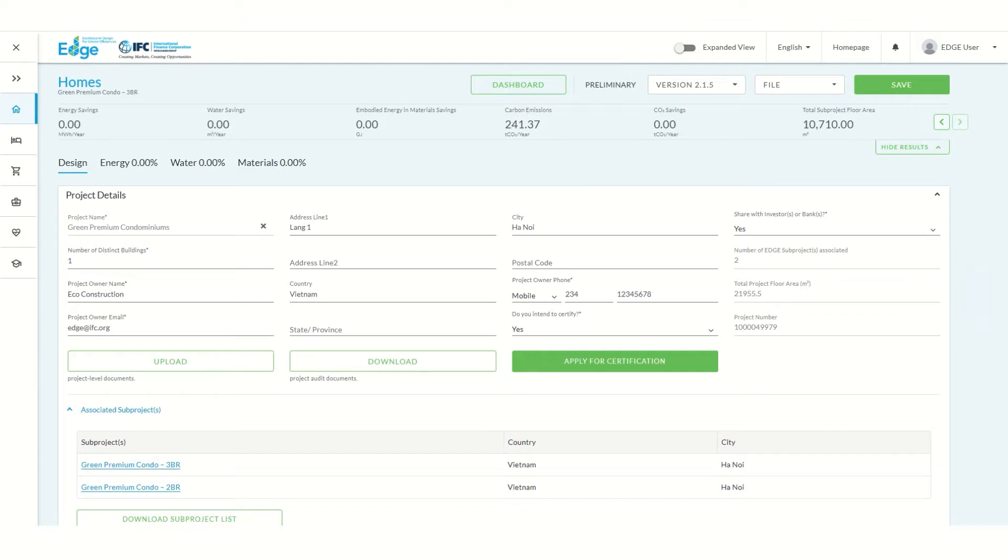Now that our sub-projects are linked we can continue to design, register, and certify our apartment building.